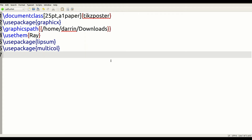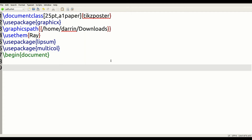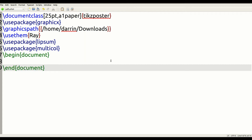Everything we just put in is our preamble — for those who have watched prior videos, this is all the code we need before we actually start making our document. Now we're going to create our actual environment where we'll make the poster, so I begin the document and end it, and now we're ready to get started.